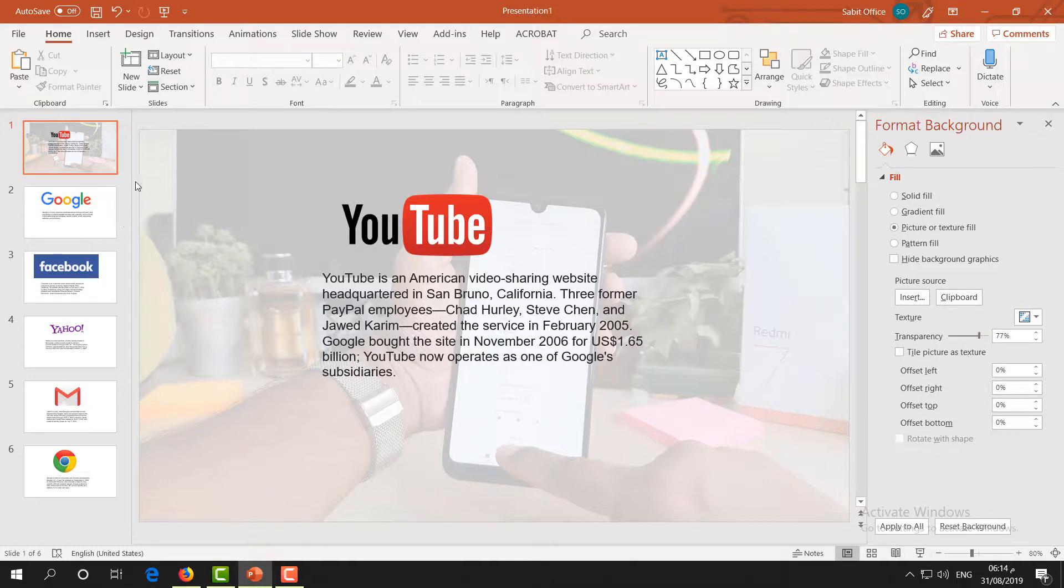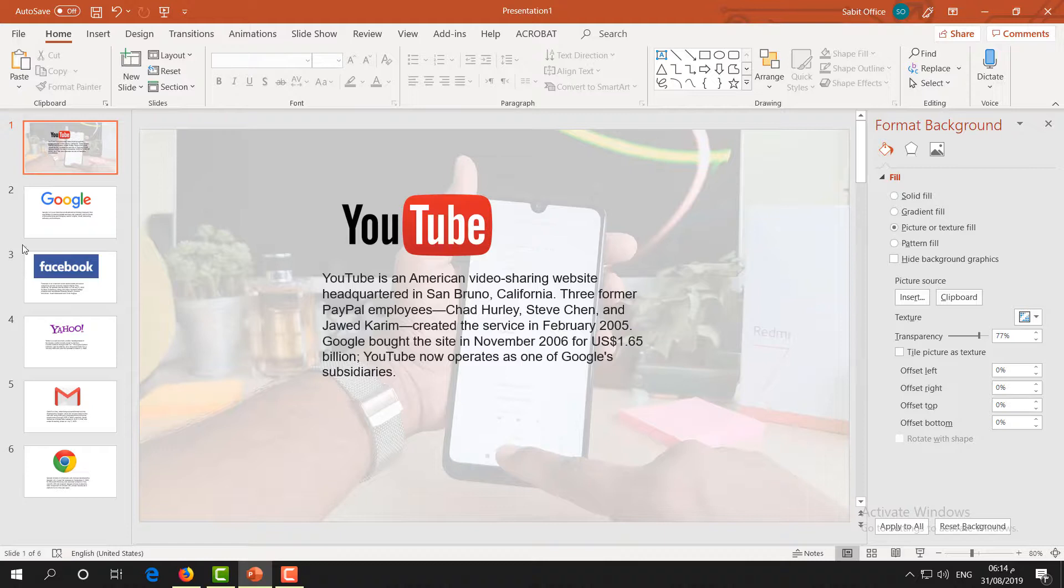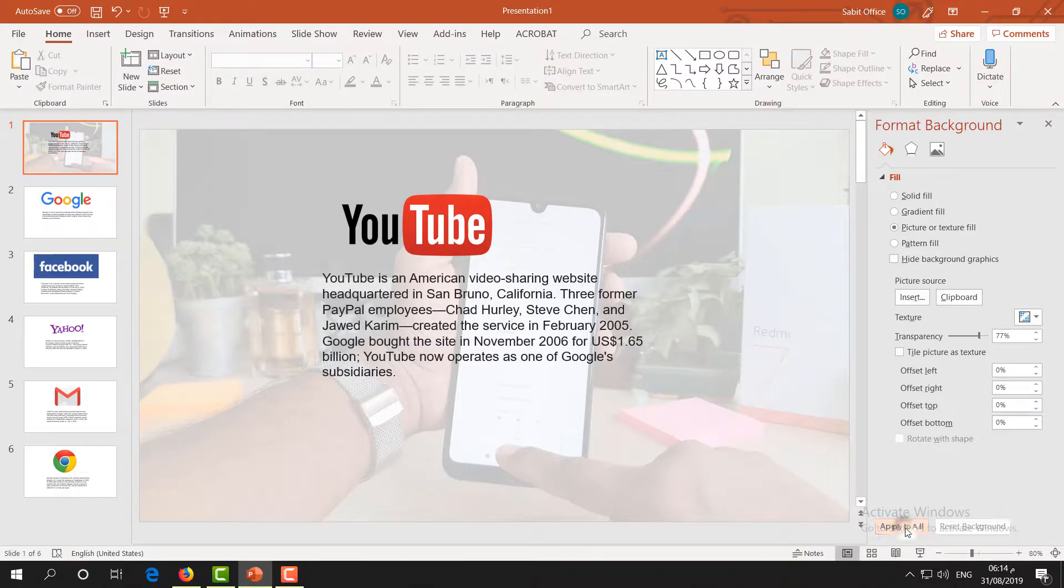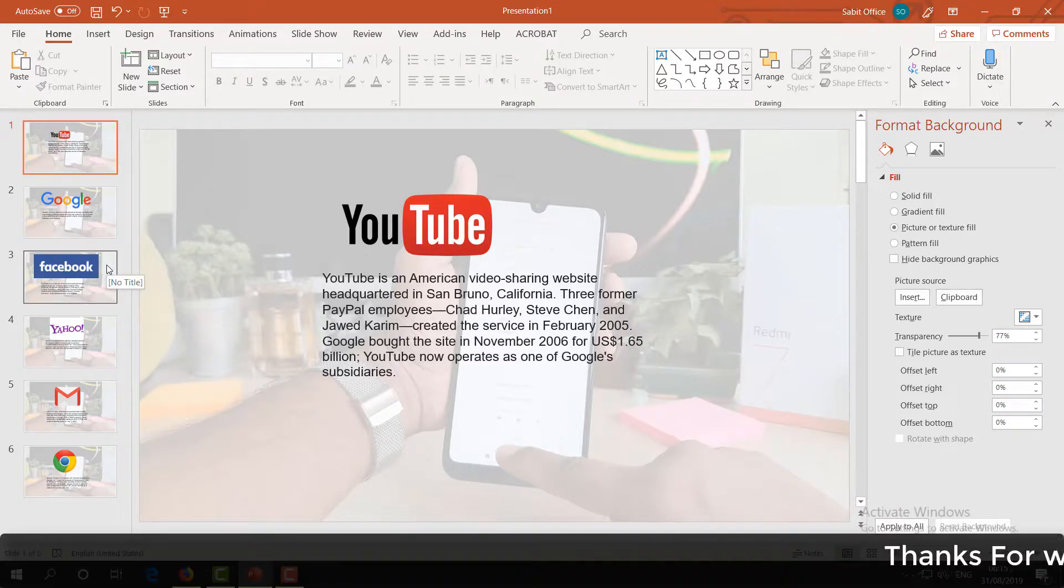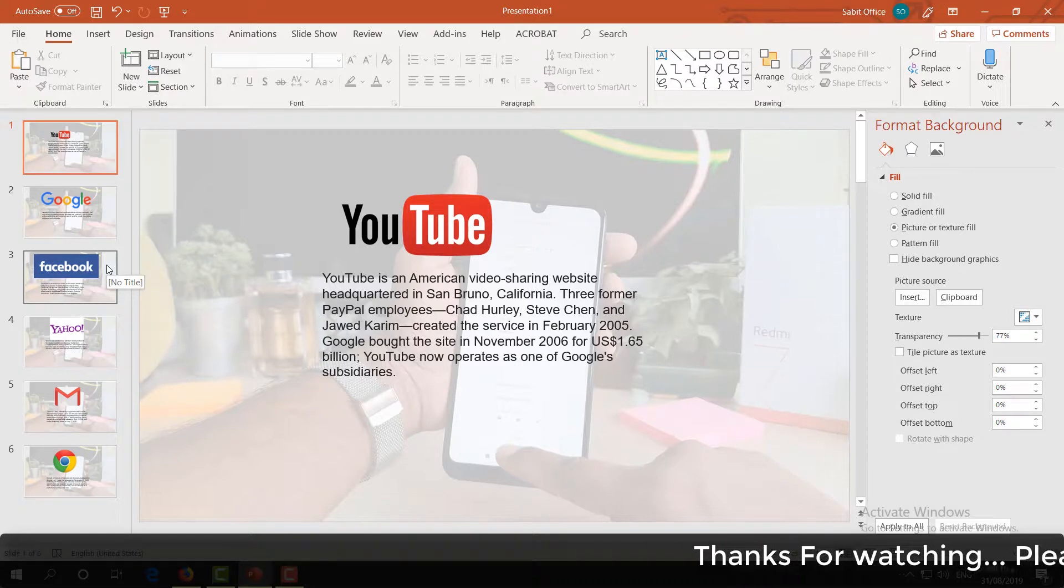After that, if you want to add this same transparency to all your slides, you can do so. Just simply click Apply to All, and it's going to immediately adjust or apply to all your slides. So this is how you can set a transparent picture in all your slides.